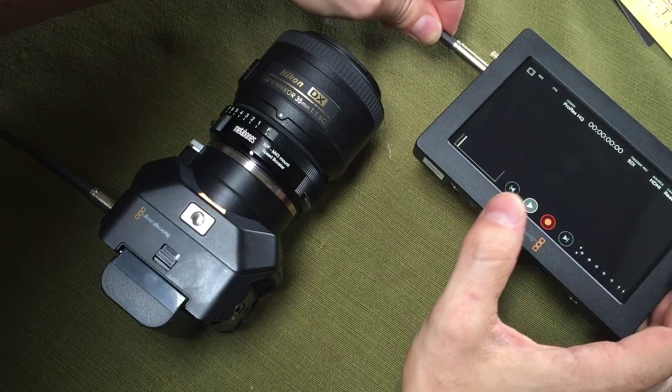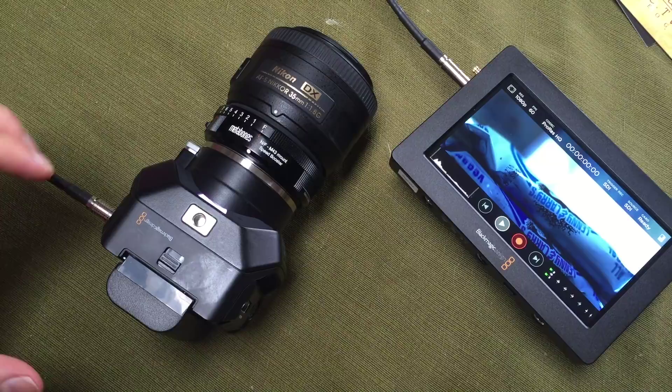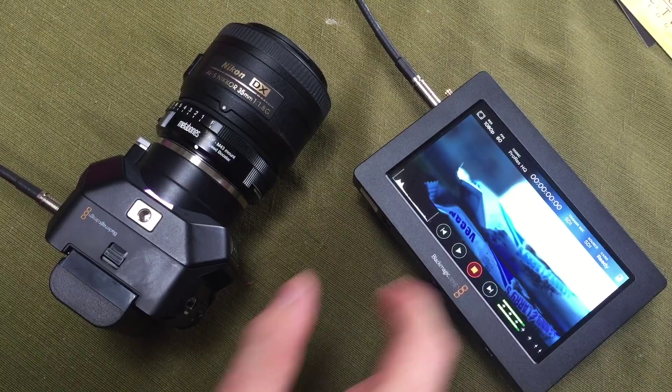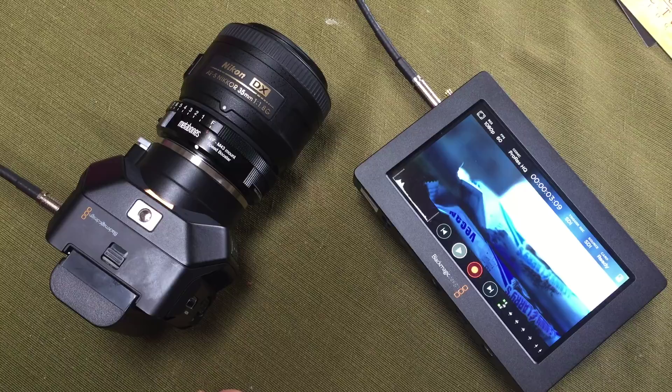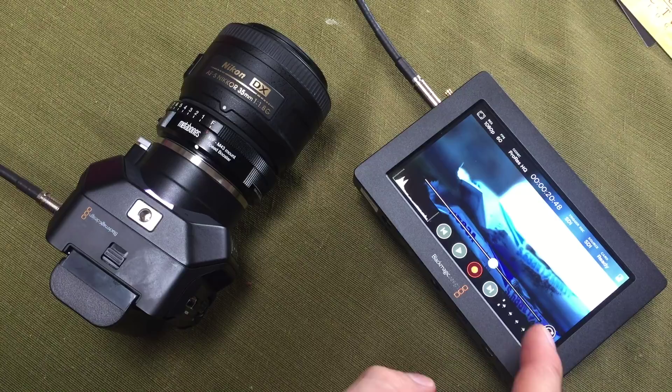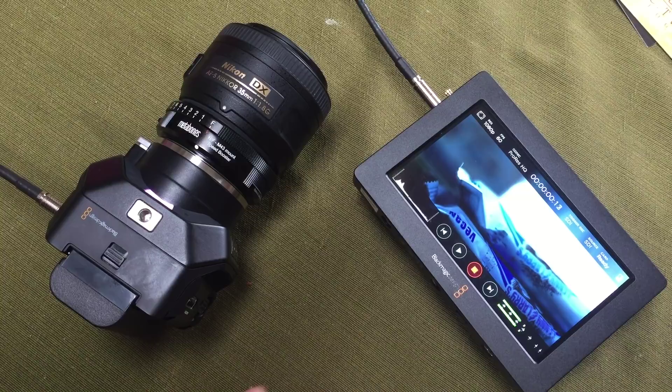Okay, so now we have our SDI. Let's go ahead and see what happens here. That's record, stop the recording, play it, and go back to record. No issue. We'll try that one more time. No issue.